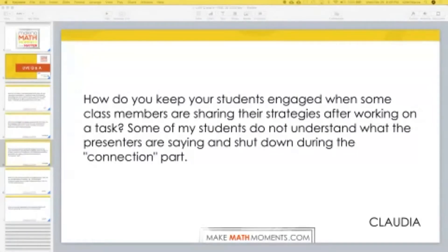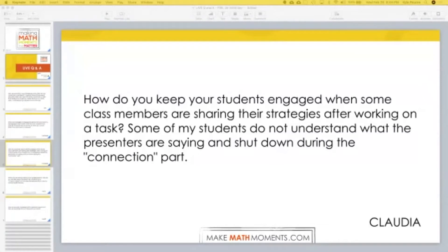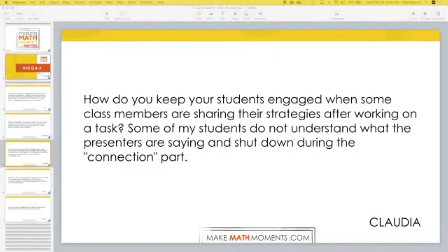Claudia, this is something I think everyone probably struggles with at some point. If you're running the five practices for orchestrating productive mathematical discussions — having students present or showcase their solutions, moving from board to board, letting a student talk while the rest listen and stand around the board — how do you keep your students engaged when class members are sharing strategies after working on the task? Some of my students don't understand what the presenters are saying and shut down during the connection part.